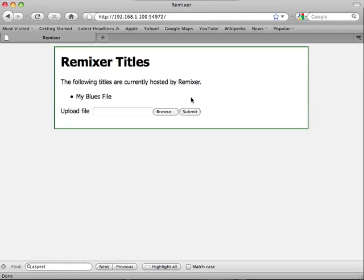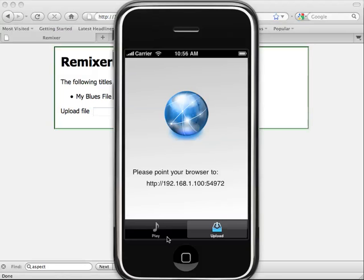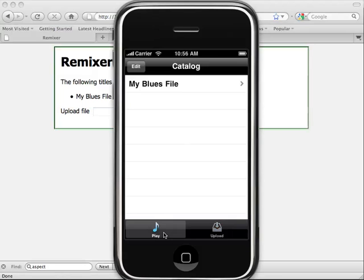I should now have this file in my Remixer collection. And there it is.